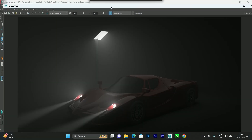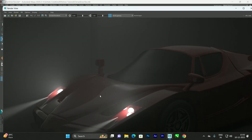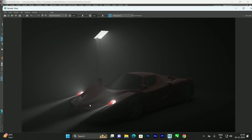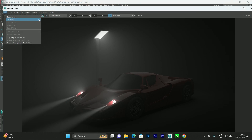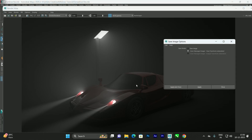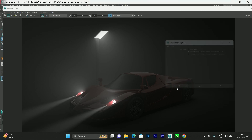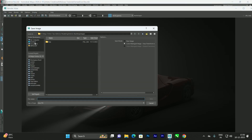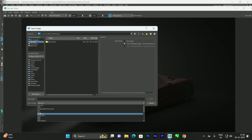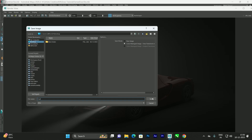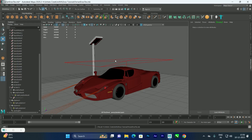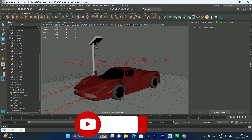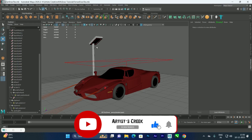The render is now complete — a nice, clean result with no noise and a beautiful fog effect. To save, go to File > Save Image. Before saving, make sure to enable Color Management for the best render quality. Select the format, give it a name, and save. This is how you add the fog effect for vehicles and other lights in Arnold.